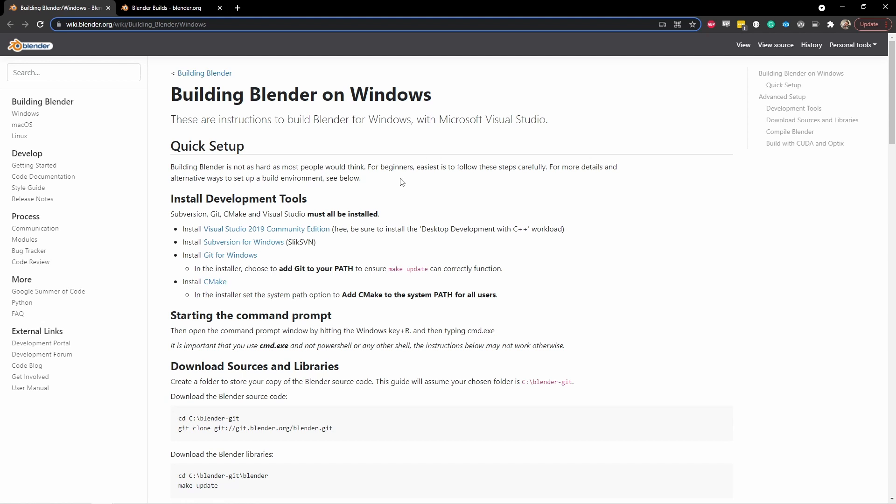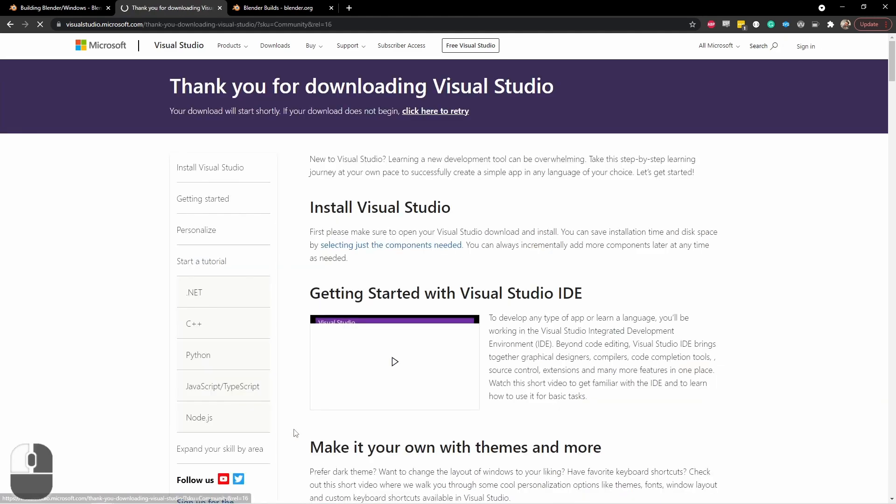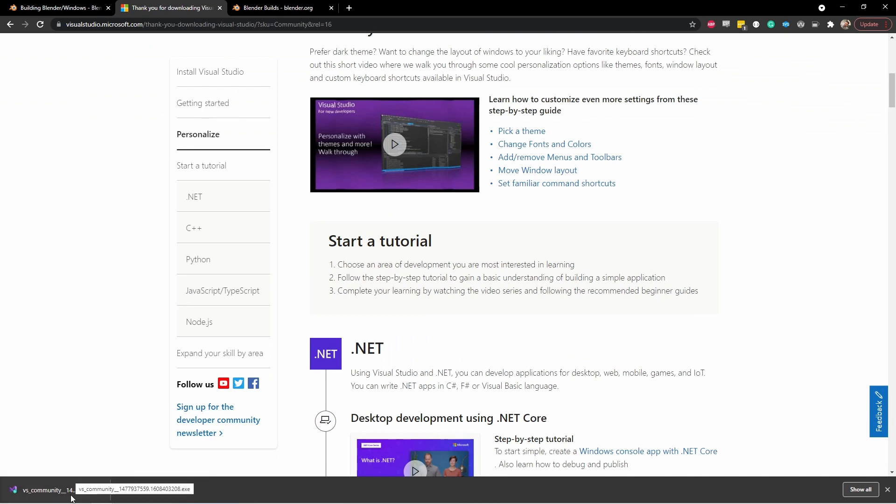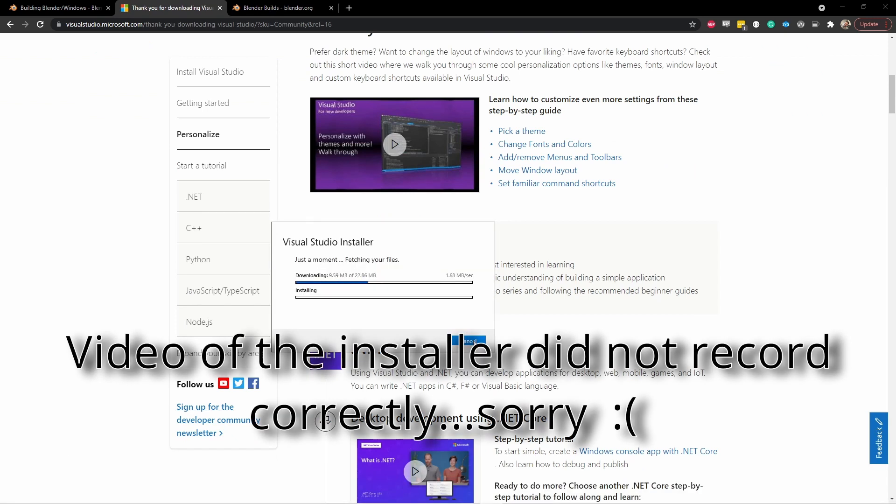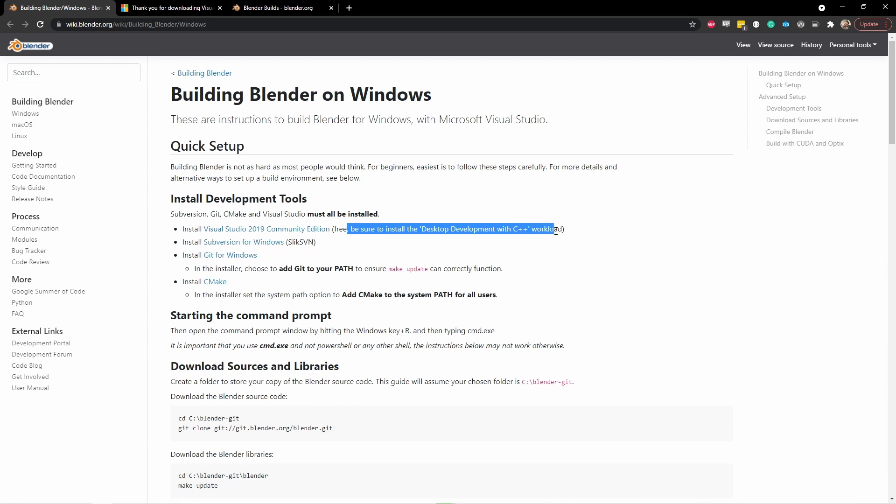The first thing you're going to want to do is install four different pieces of software that allow you to get and build the Blender source code. The first one is the Visual Studio 2019 Community Edition. If you follow the link here on the Blender Wiki, it will take you to this page. Under this first section, click on the down arrow and choose Community 2019. This will download the installer. You'll run the installer just like any other type of Windows installer. One thing to note is that during the installer, you will be asked if you want to install certain parts of Visual Studio. As the note here says, be sure to choose Desktop Development with C++ Workload. This will install the parts of Visual Studio that allow you to build Blender.